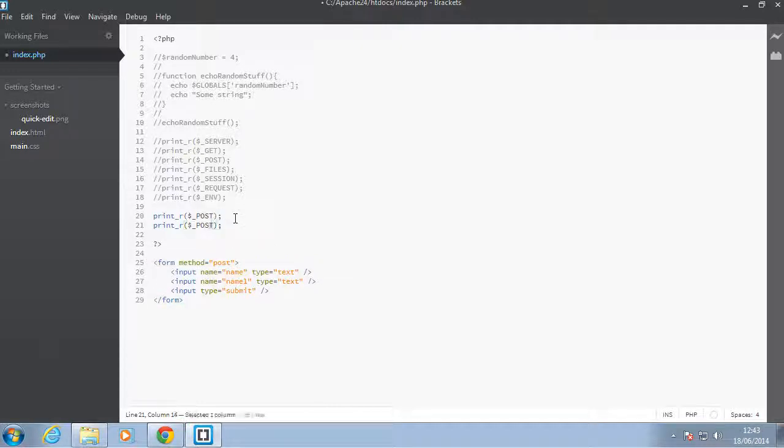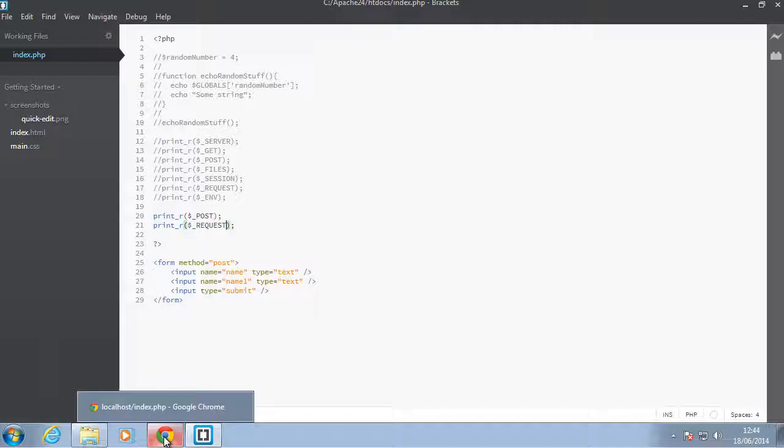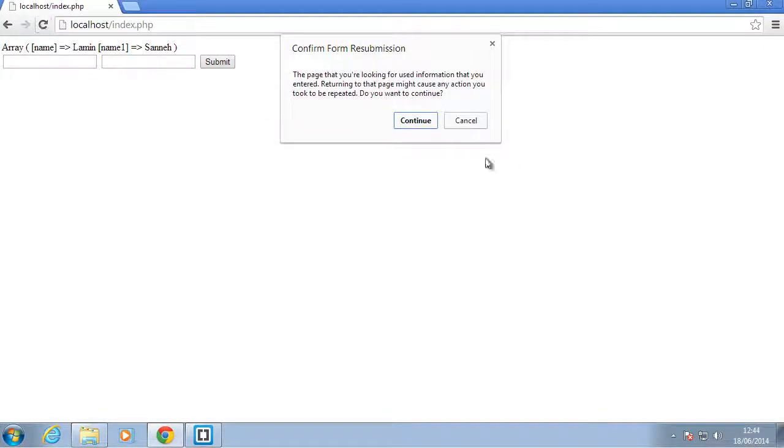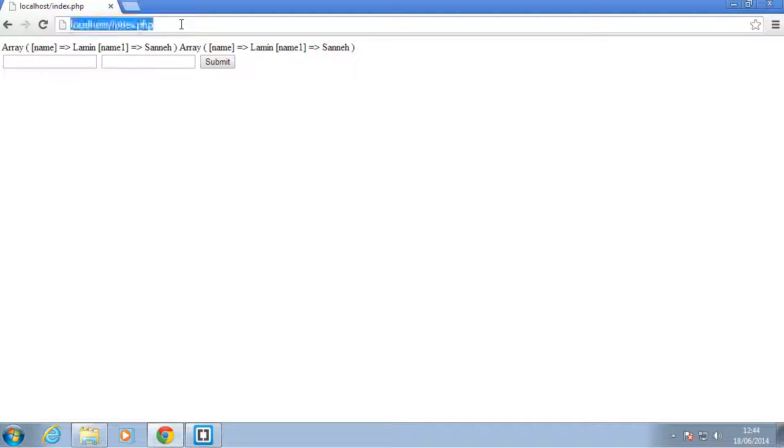REQUEST stores whatever is in either the POST or GET verb. Just be aware of that. When I refresh this now and the form has been submitted, we should have the REQUEST also having those values.